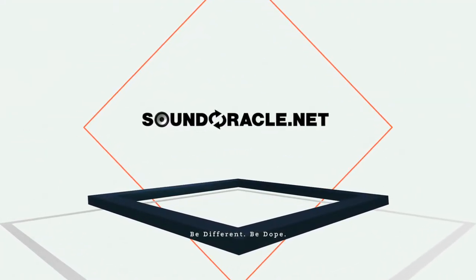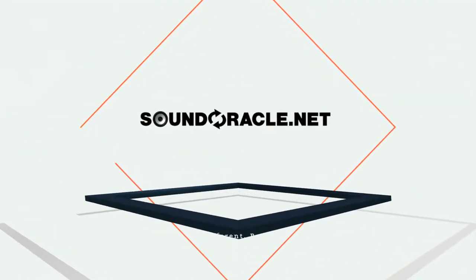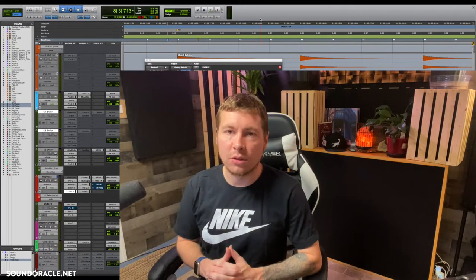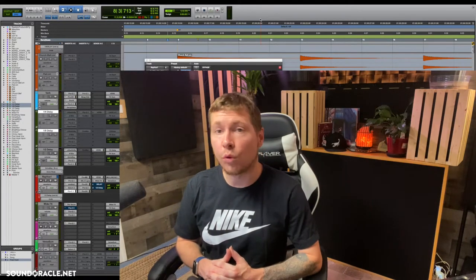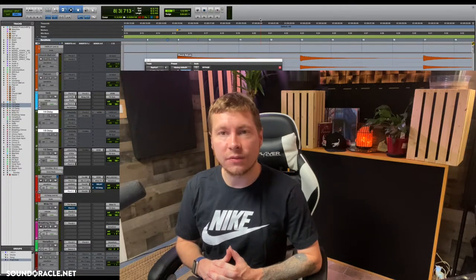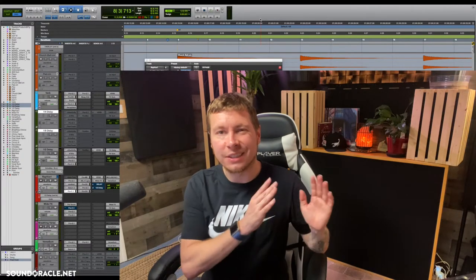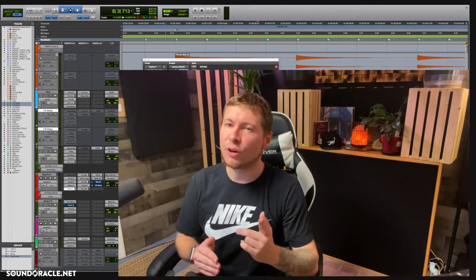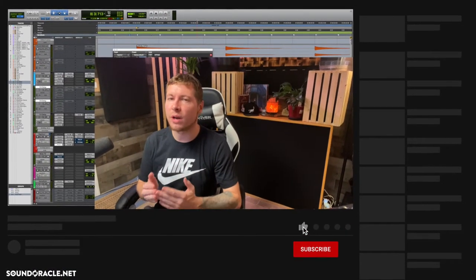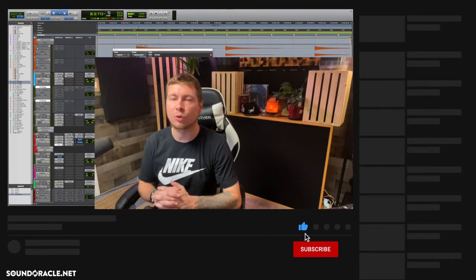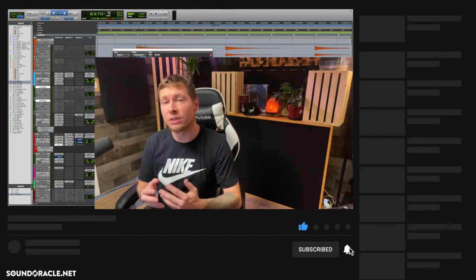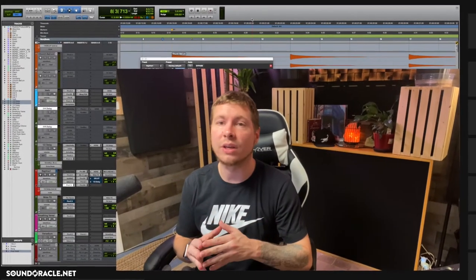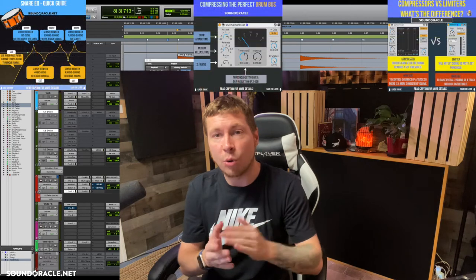Hey, what's going on everybody, it's your guy Realistic, and I'm doing another tutorial for soundoracle.net. In this video, I'm going to be going over clip gain automation versus compression. But first, before we get into that, if you haven't already, be sure to subscribe to our YouTube page so you can stay up to date with videos just like this one and get tips and tricks directly in your mobile feed.